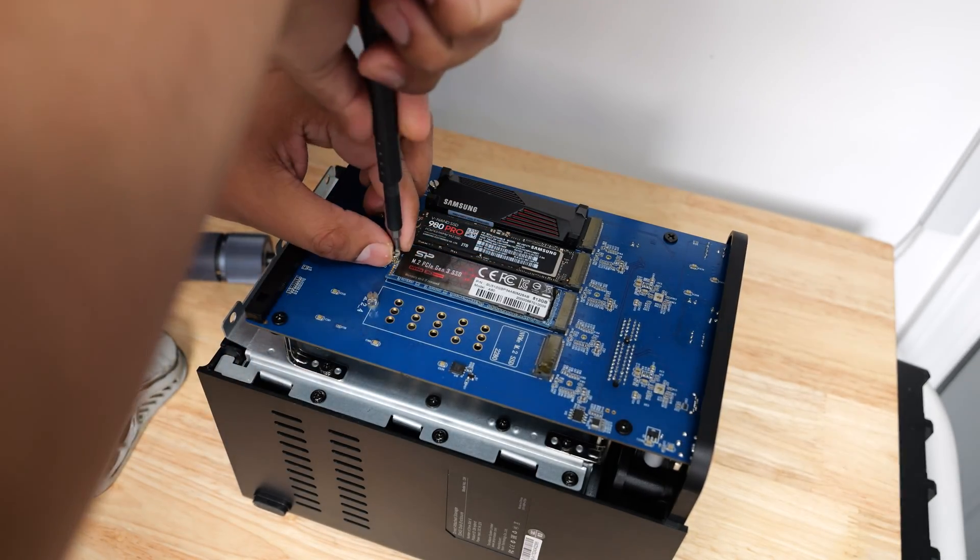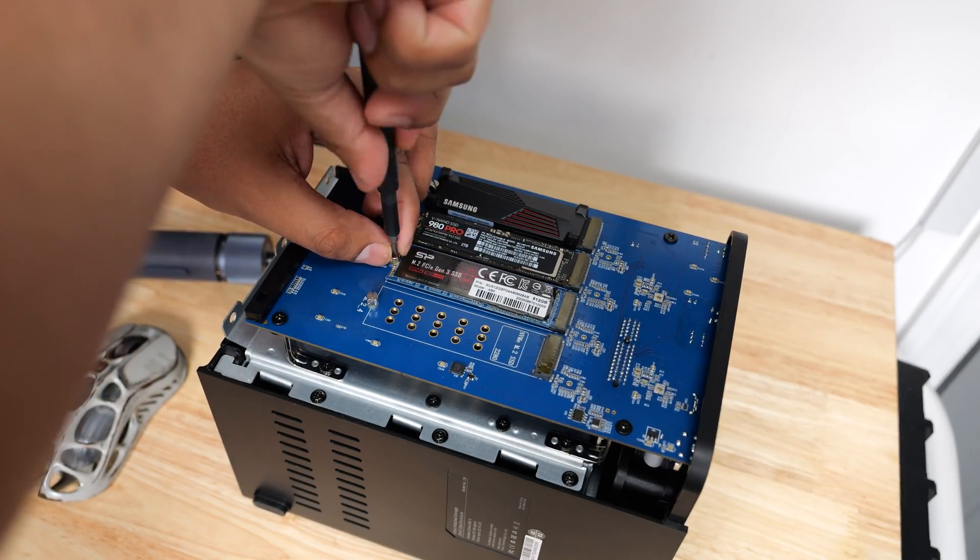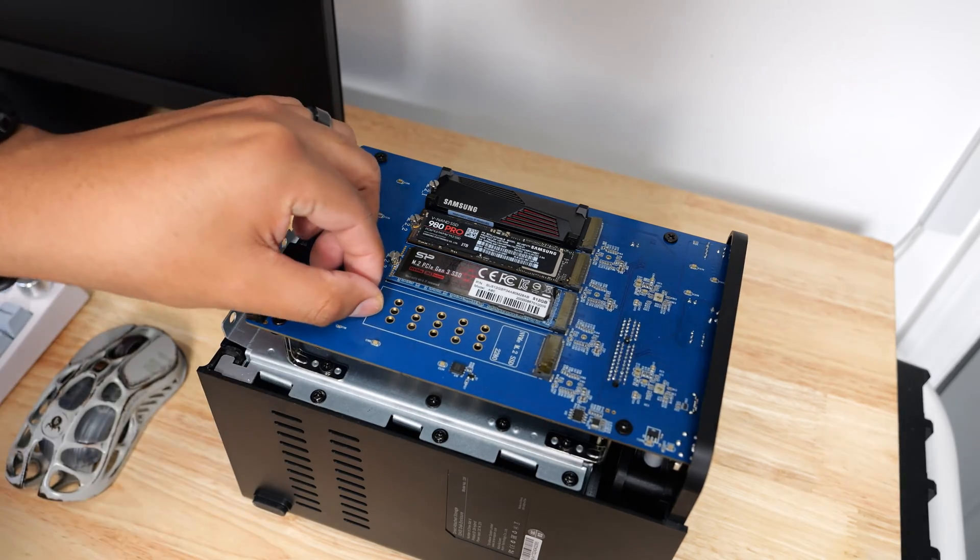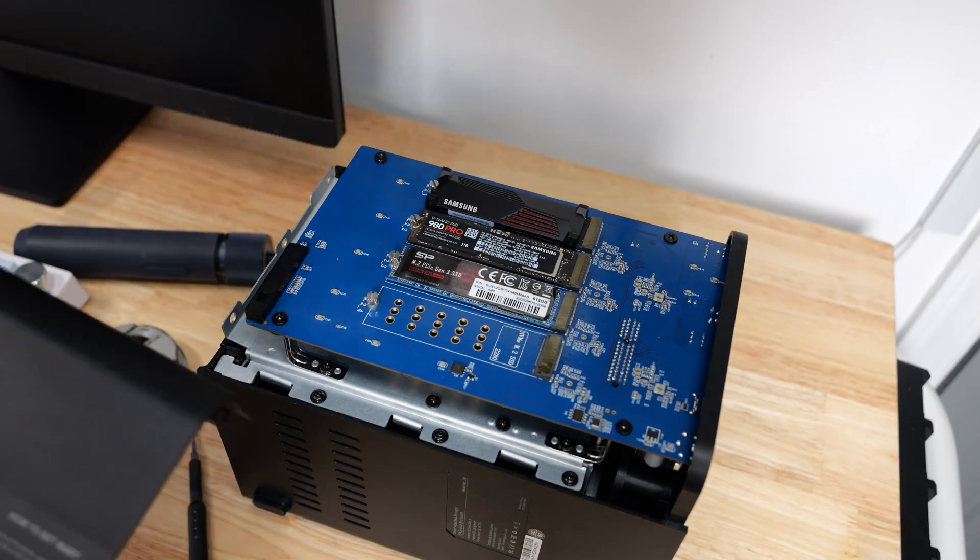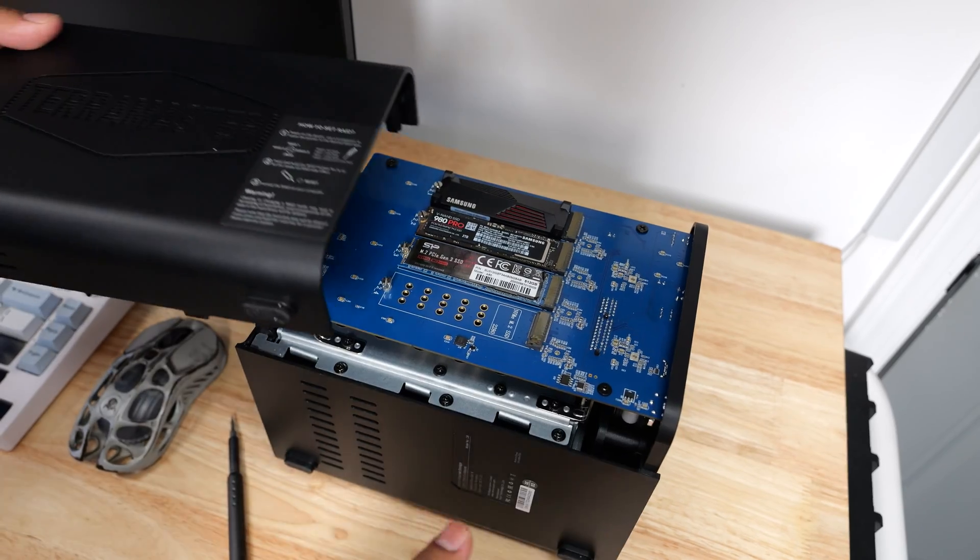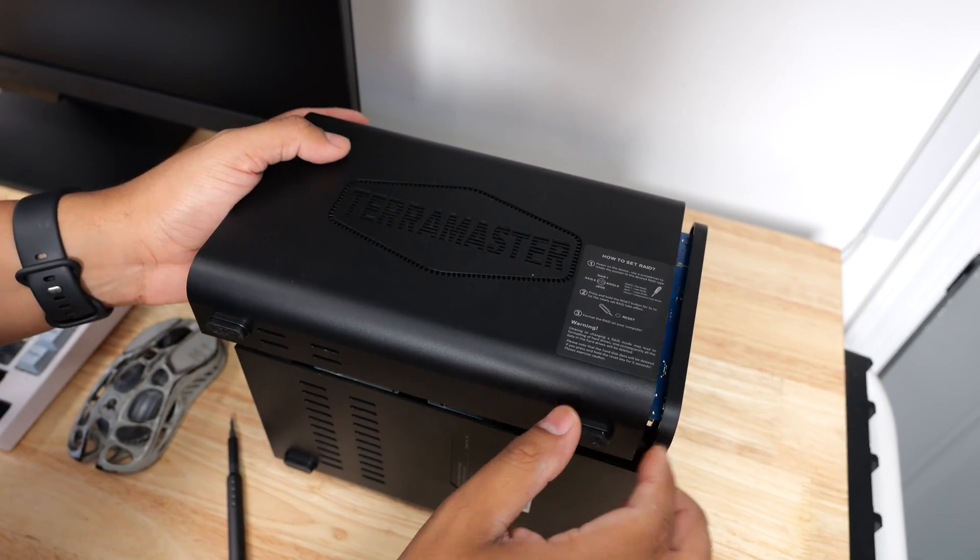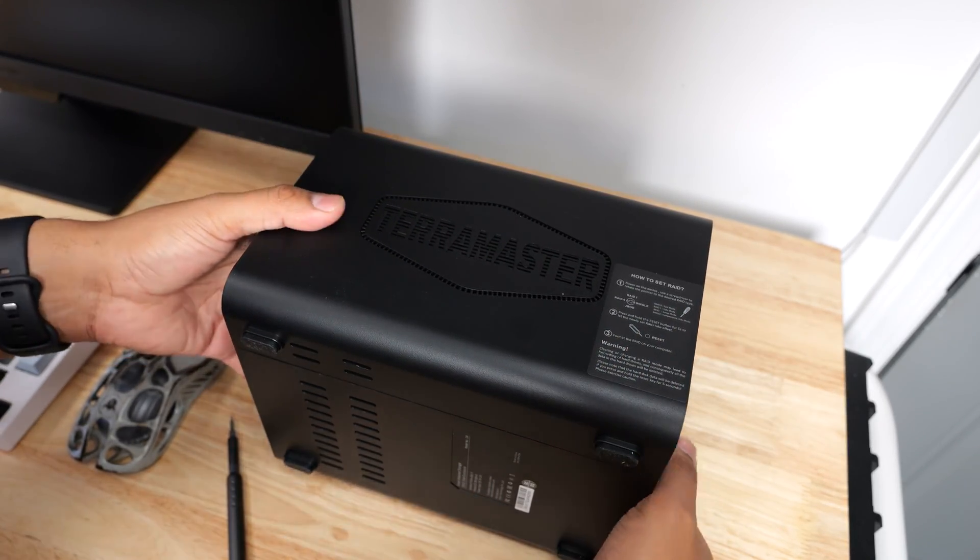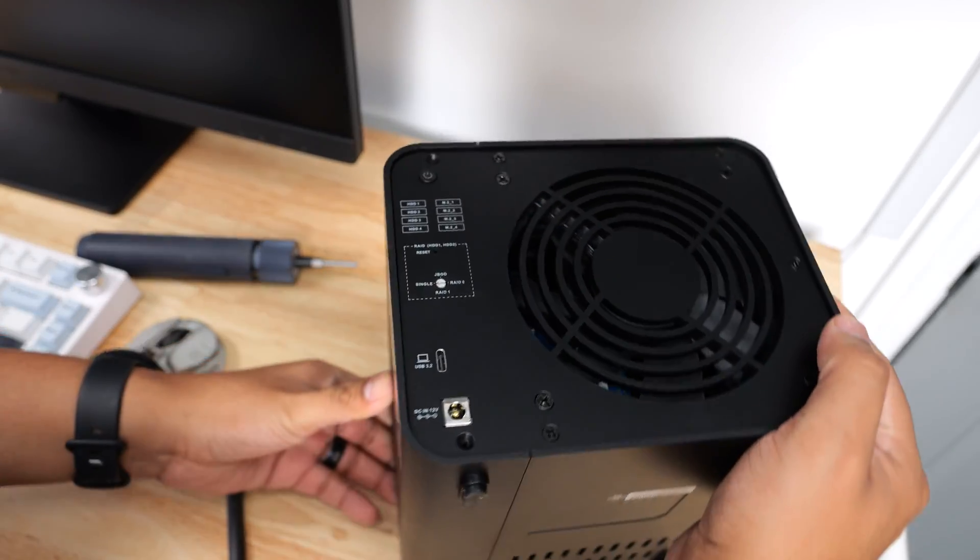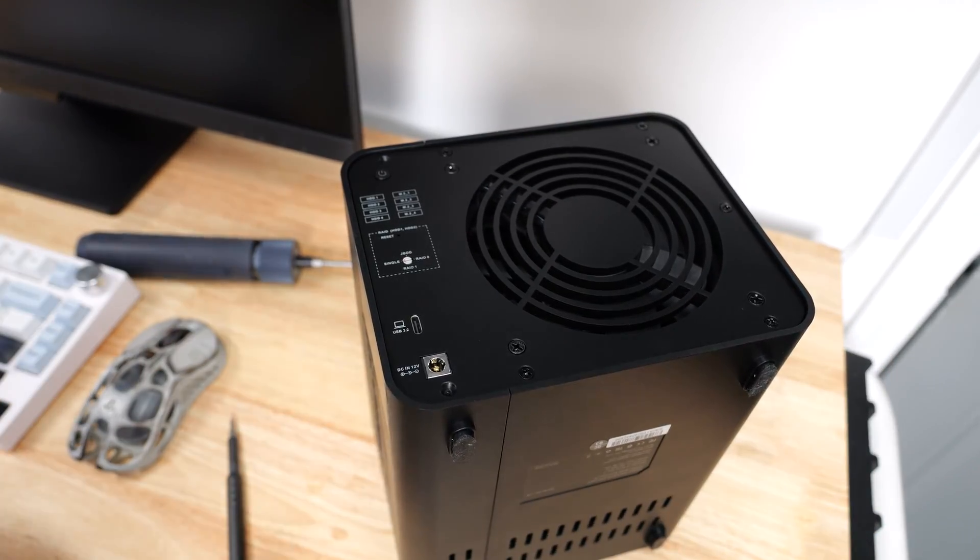If you plan on filling this up with NVMes, you don't need to pick up high performance NVMes because the bandwidth is limited to 10 gigabytes per second. Gen 3 NVMes should be sufficient since you won't be able to utilize its full performance speed if you go for Gen 4 or Gen 5. I only had these three spare NVMe SSDs at my disposal, so that's what I'm using right now.